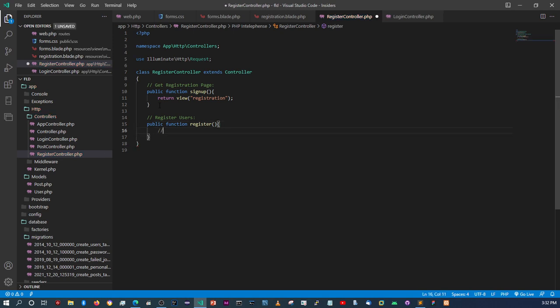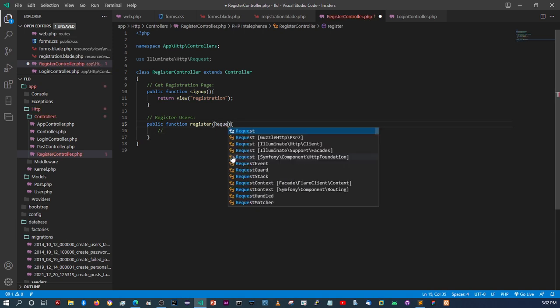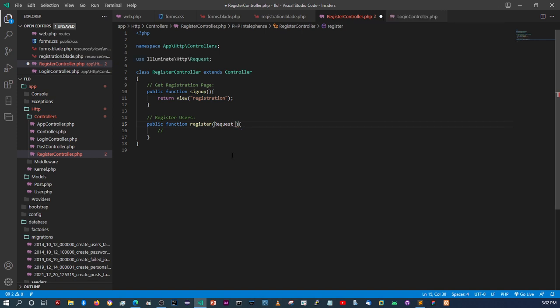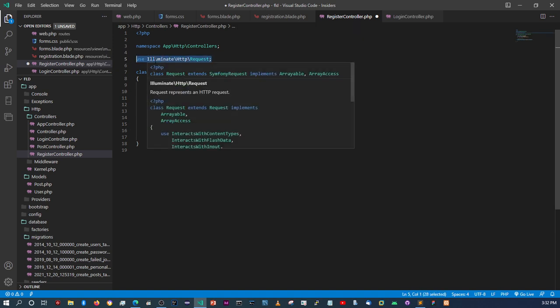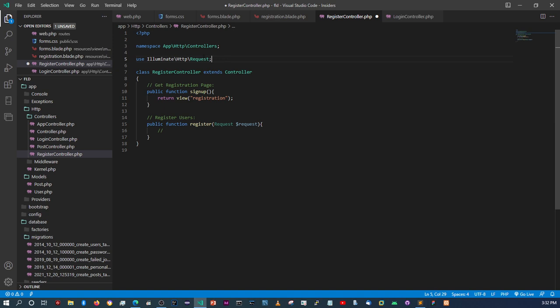The first thing we need to do is inject the Request object. Make sure that it's imported at the top — it's `use Illuminate\Http\Request`. By default it should be there, but just in case it's not, just type that out.